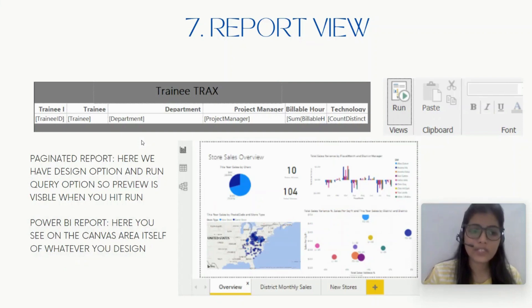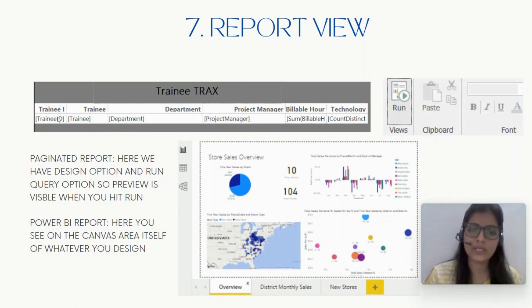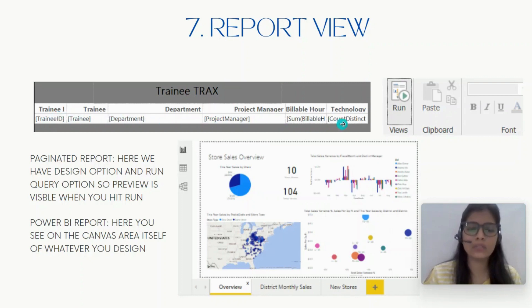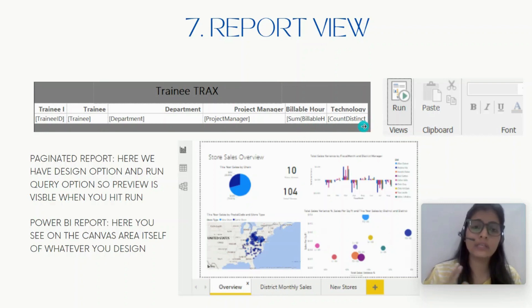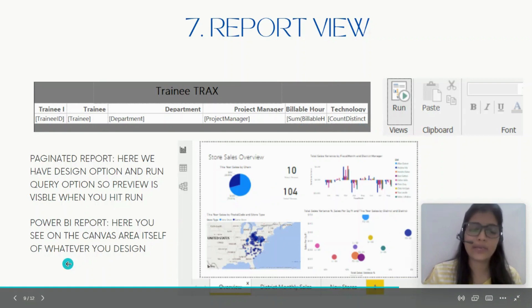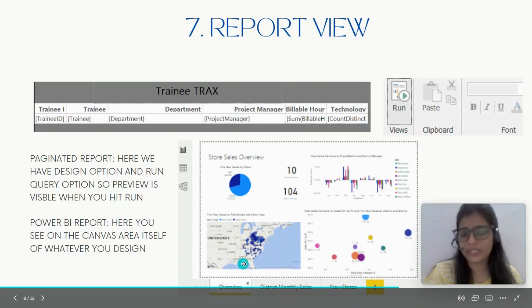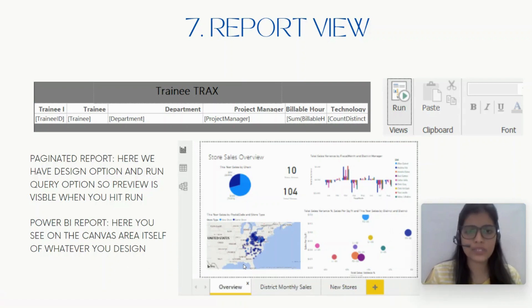Next is report view. In a paginated report you see two options: the designing area and the run option. In the designing area you see a plain canvas where you can only drag and drop columns, and only after you hit Run will you see the complete data. In Power BI it is very spontaneous — you just drag and drop and see the visuals and complete data right there.